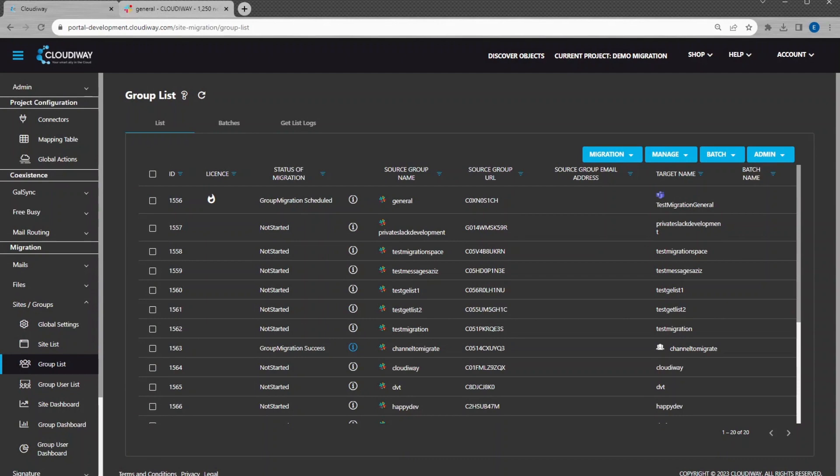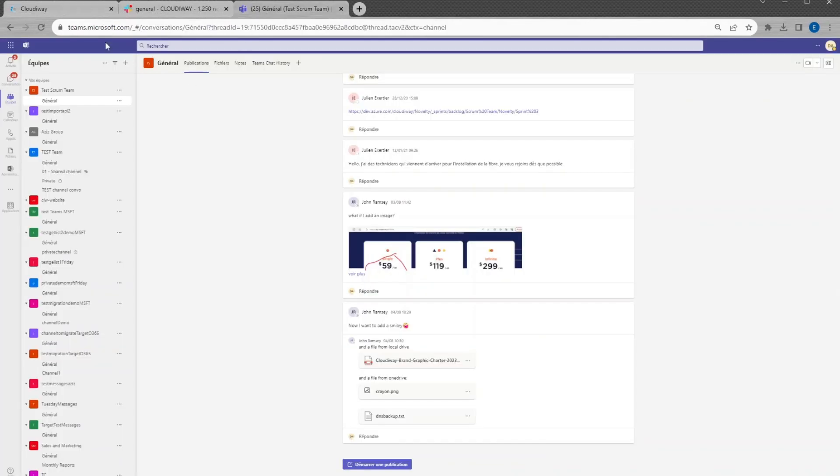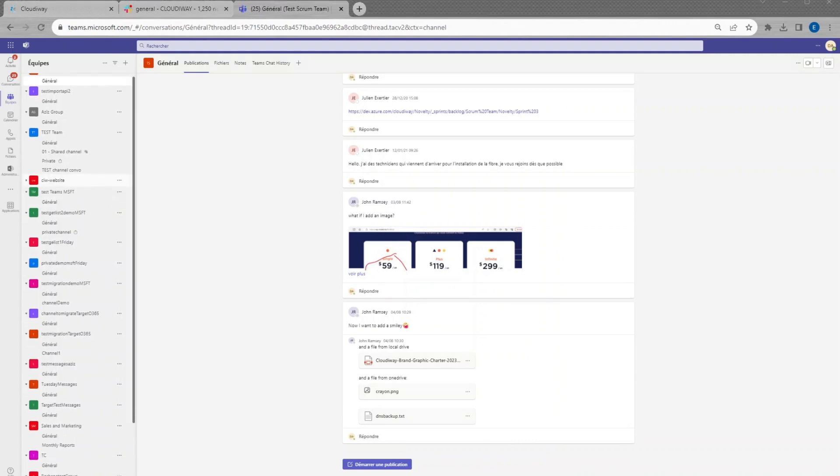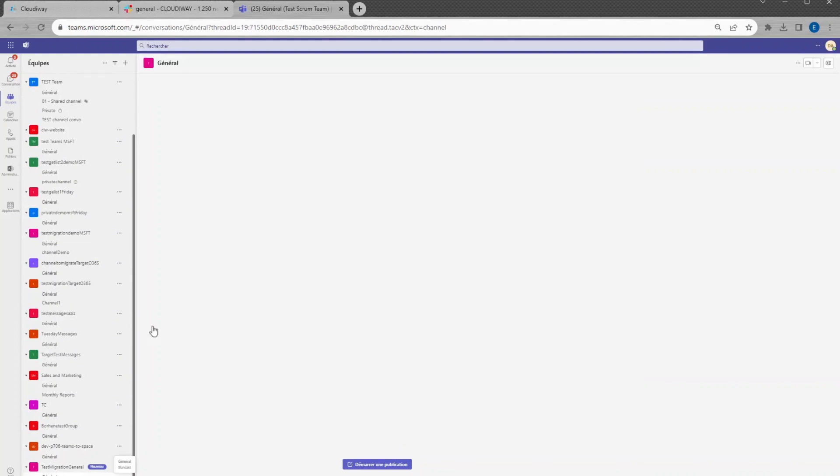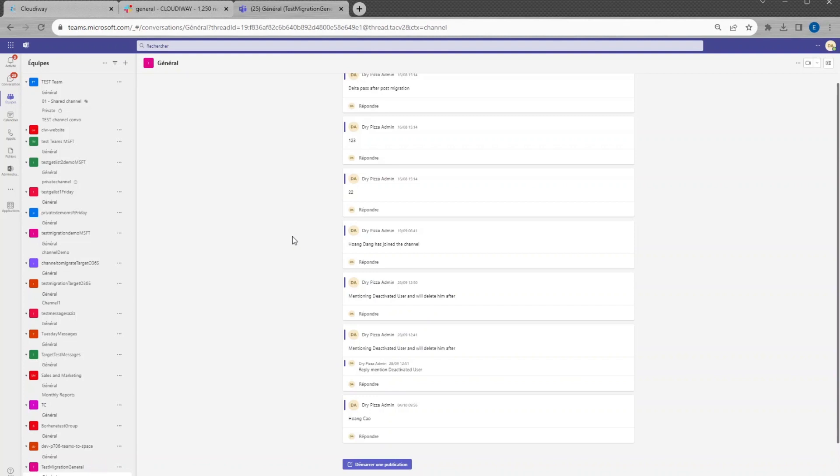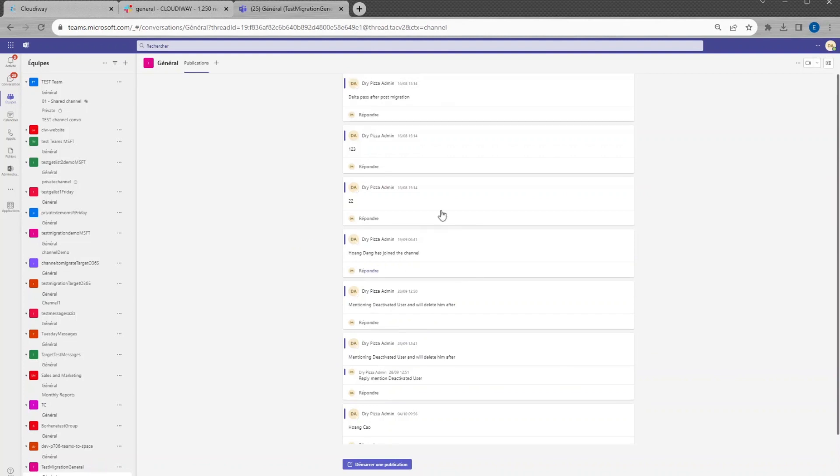CloudAway is using the Microsoft Import APIs. At the end of the migration, you must close the Import APIs. As long as it is not done, the team will remain invisible in Microsoft 365. For closing the team, just start the post-migration job.